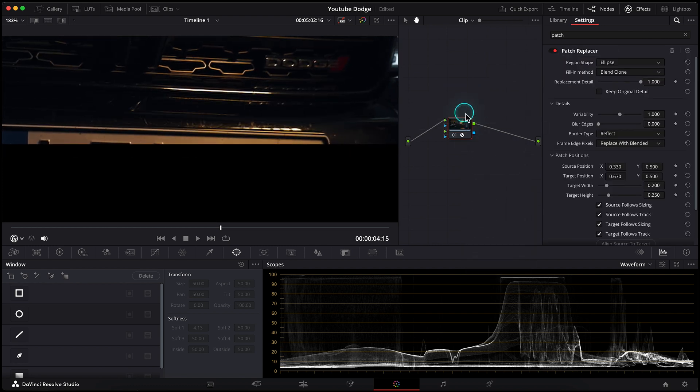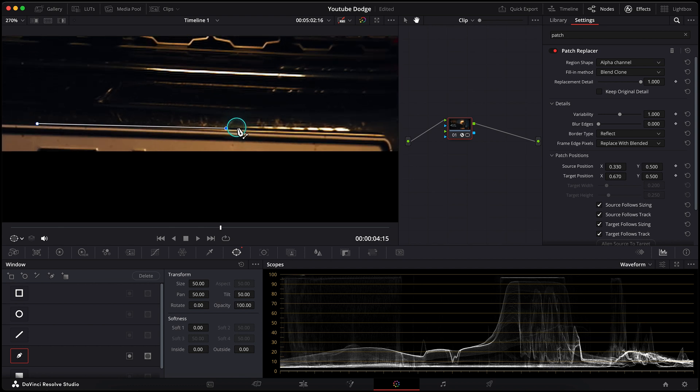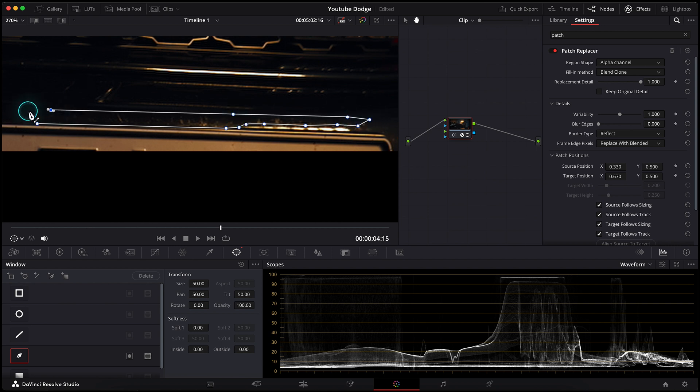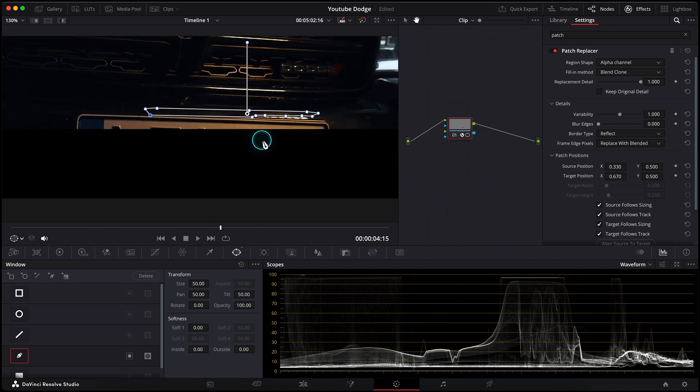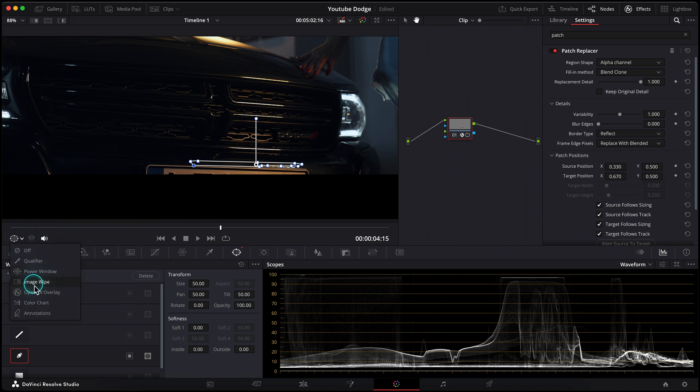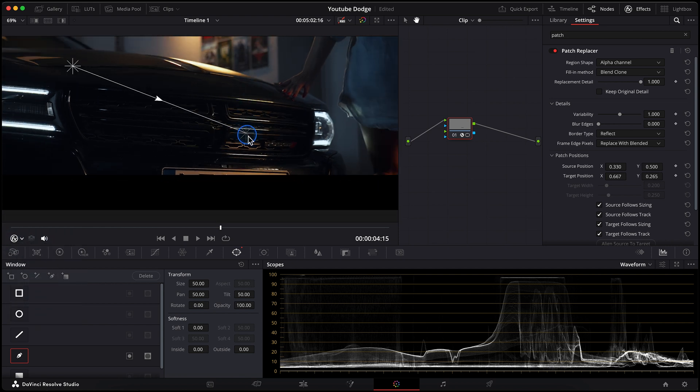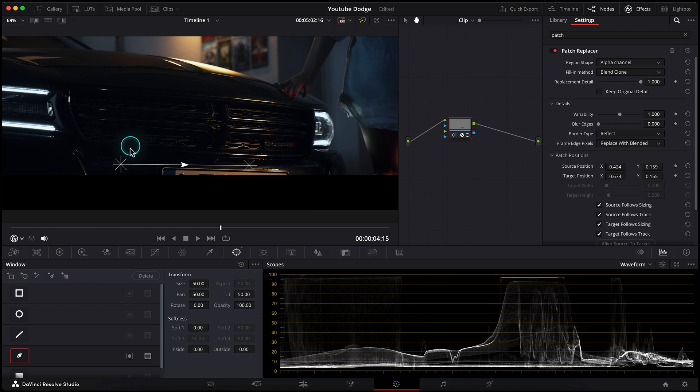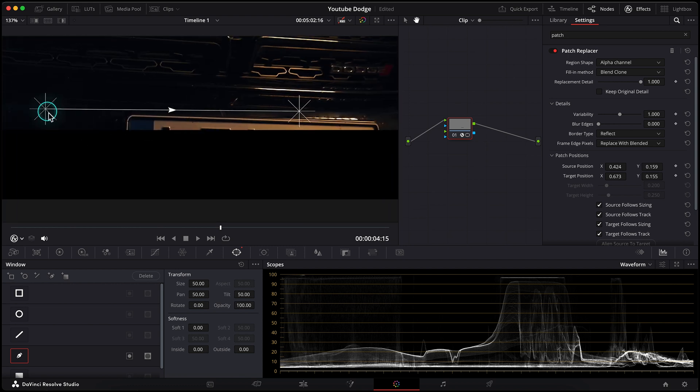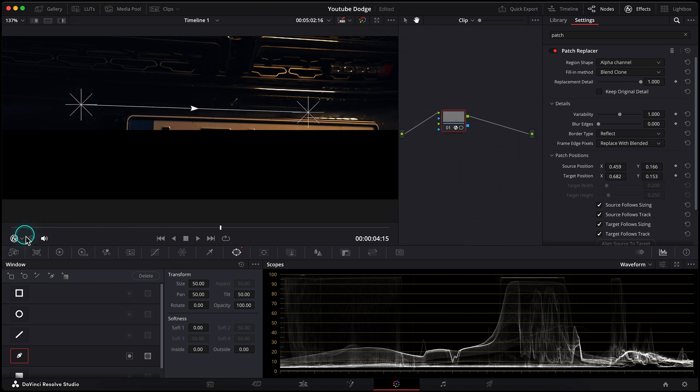I will reset this node, we'll add the patch replacer again, we'll choose an alpha channel, navigate to my power window, select the pen tool again, and draw the shape. Let's go closer. I want to remove the scratches only, but not other reflections, something like that. Then go to the effect controls and set the source and destination points for this window. I want to take information from this darker area, somewhere here.